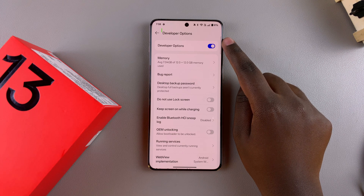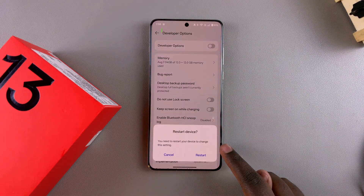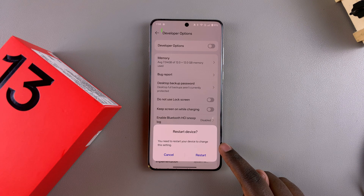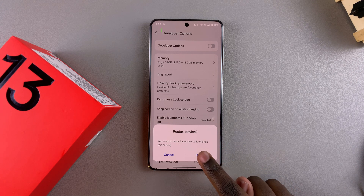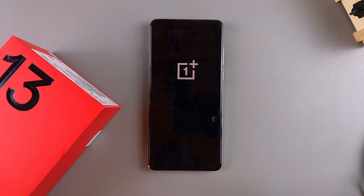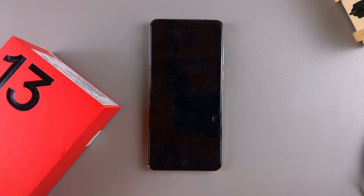If you want to turn it off, just tap on the toggle and then confirm that you want to turn it off. Bear in mind that you will need to restart your device, so tap on the restart button and simply wait for your OnePlus to go through the restart process. Once the process is complete, developer options will be disabled.